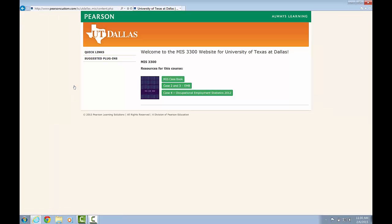You'll see now that we've logged in, we have several options available to us. You should start off with this first link, this first button called MIS Casebook.